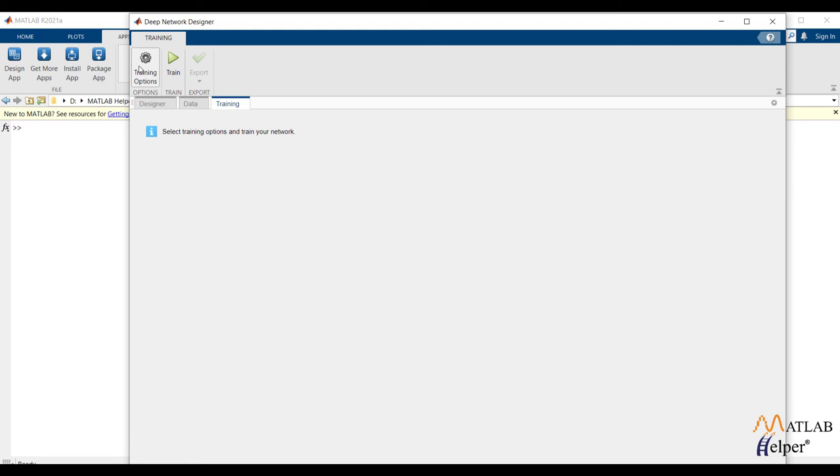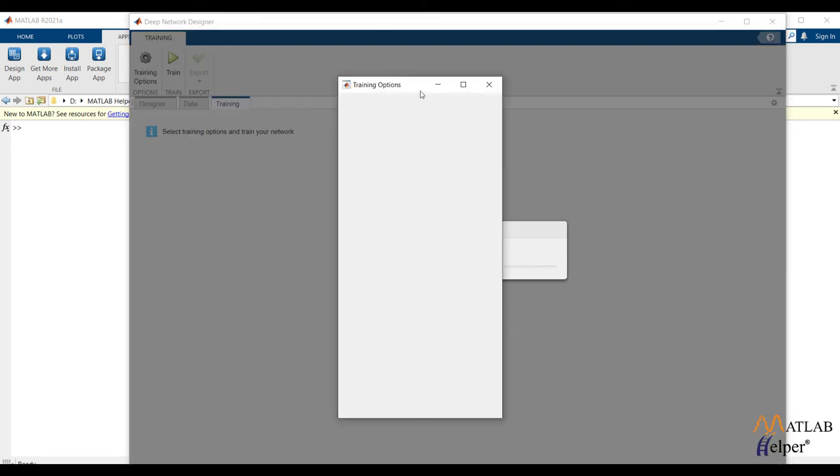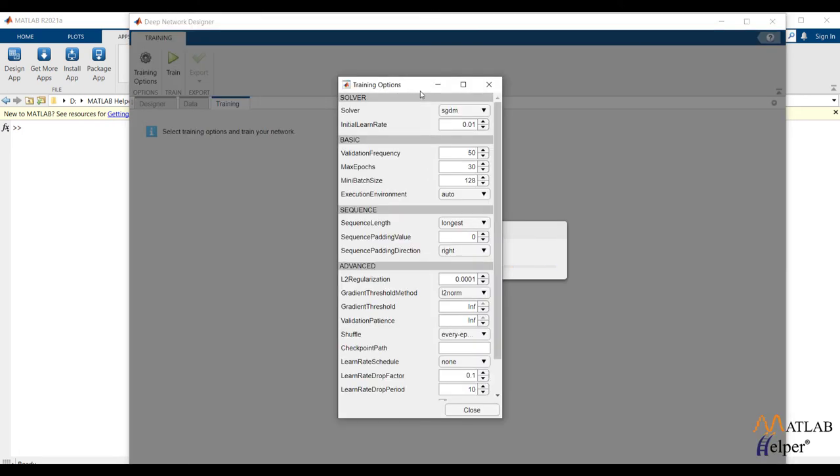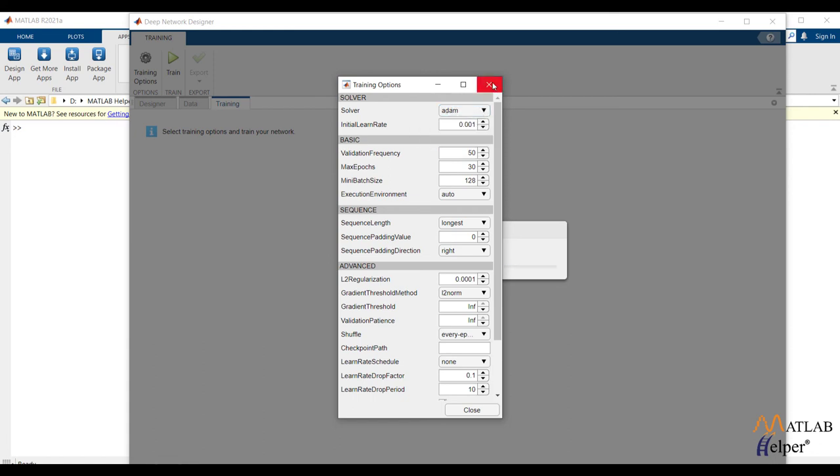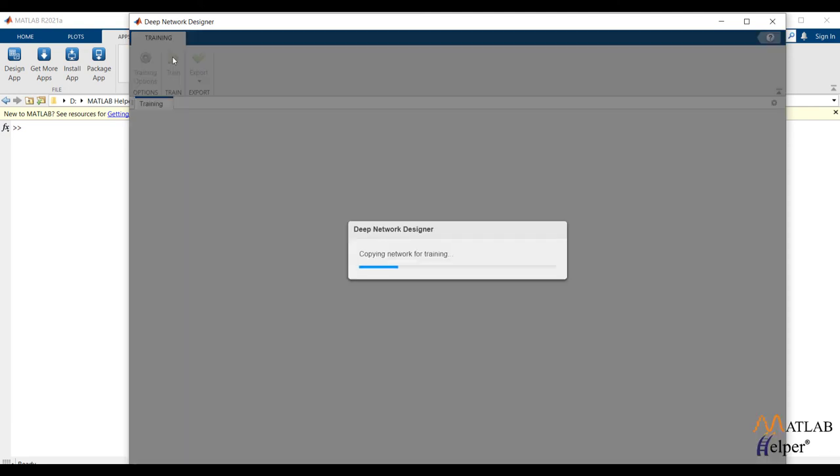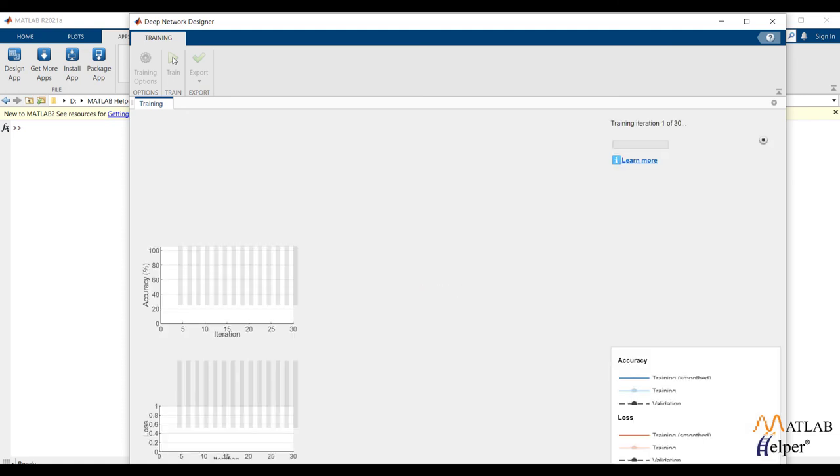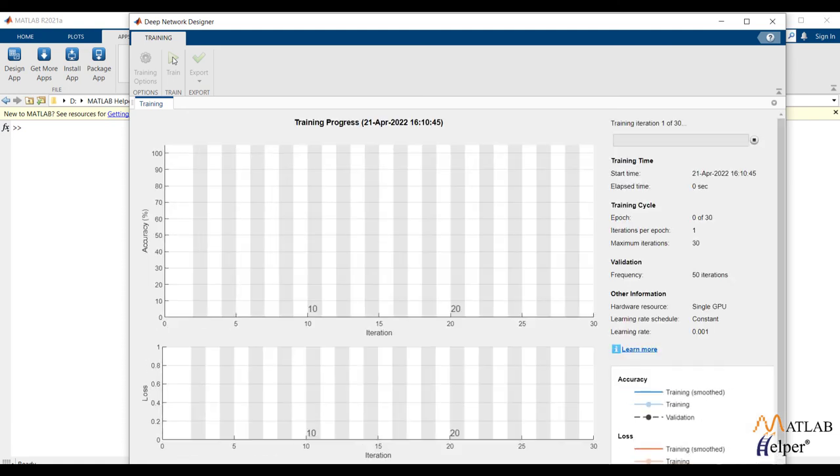Now under training, we can change training options. Training will take time. Training statistics is visible at right side. We could observe how network is trained depending upon epochs.